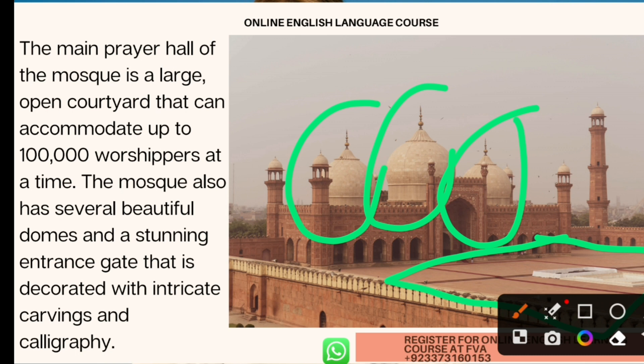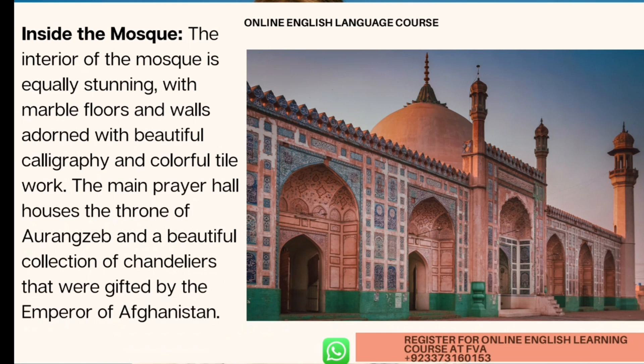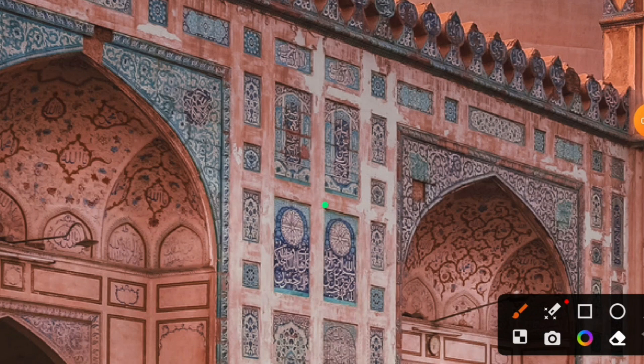The mosque has a stunning entrance gate decorated with intricate carvings and calligraphy. Calligraphy is an art form in which we carve designs and write in a decorative style. The interior of the mosque is equally stunning — meaning very beautiful — with marble floors and walls adorned with beautiful calligraphy, colorful tile work, and stonework.